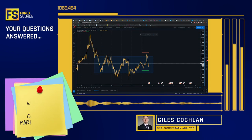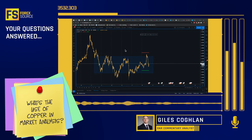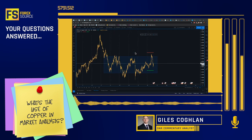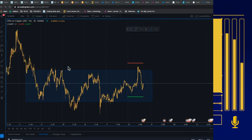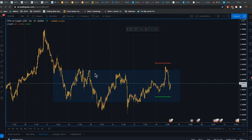We had a question from Sakeem about the purpose of copper. One of the reasons we look at copper in intermarket analysis is that copper has a particular use around the world. Whenever the world is growing and the global economy is expanding, the demand for copper increases because electronics, wiring, and a wide range of industrial and manufacturing processes need copper. So a growing economy increases the demand for copper and therefore the price.